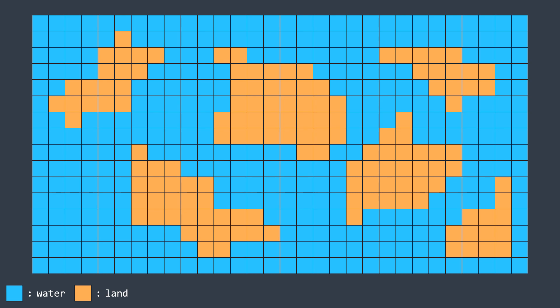Let's suppose we're traversing the grid and we found a cell of land. It means we found an island, so we increment the number of islands by one. But the problem is we can't just continue traversing, because once we find another cell that belongs to the same island, we'd also increment the number of islands, which is wrong because we counted the same island twice.